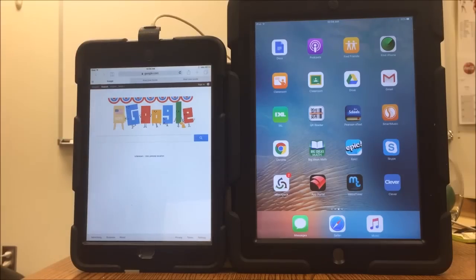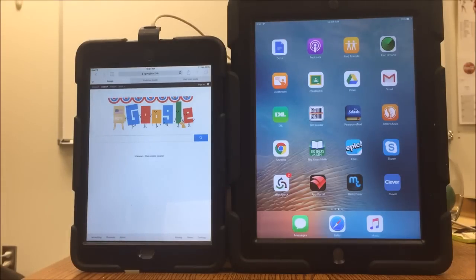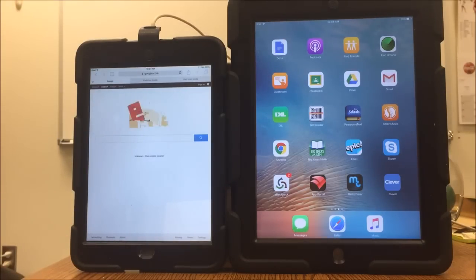I just wanted to cover the Apple Classroom app and how teachers can use it to manage their classrooms. The big iPad is the teacher iPad and the little iPad is the student iPad.